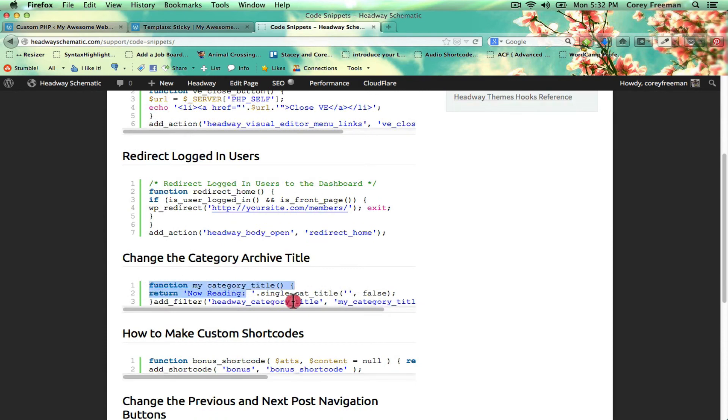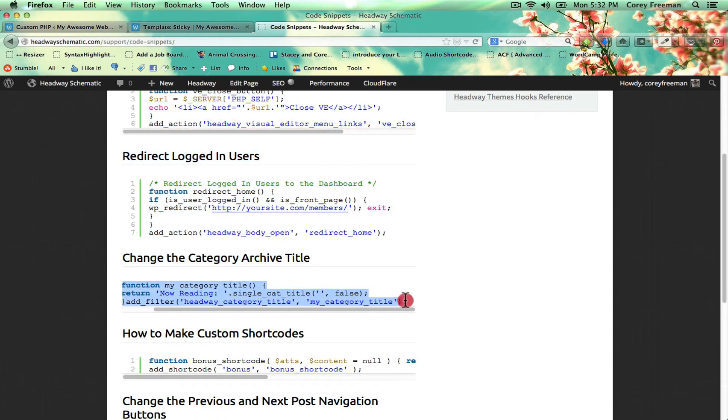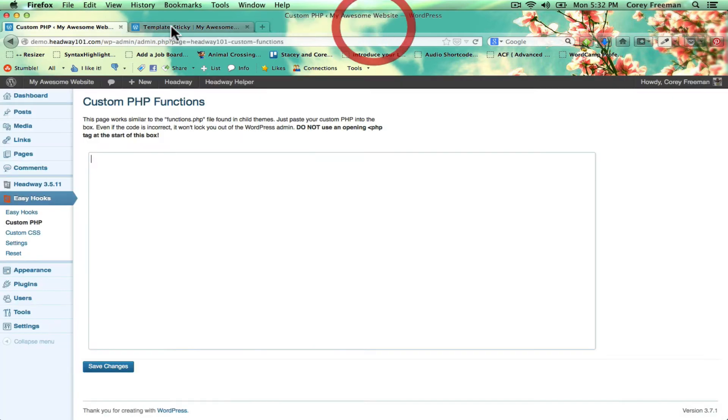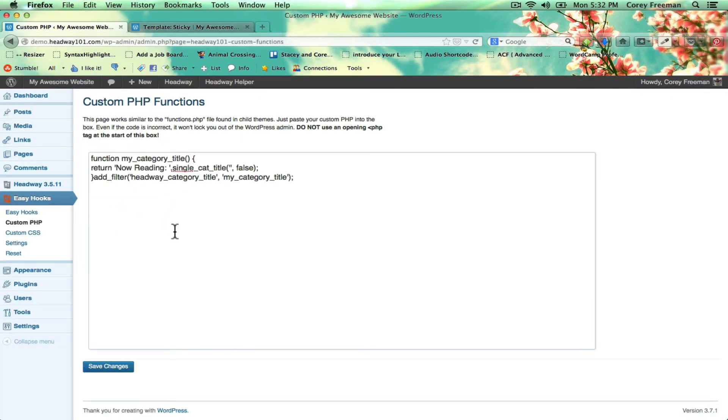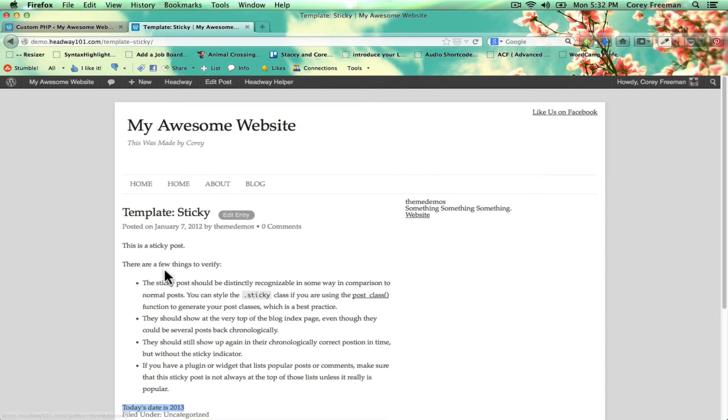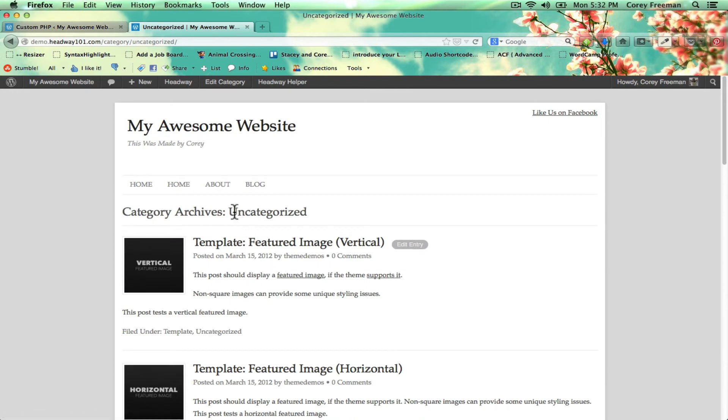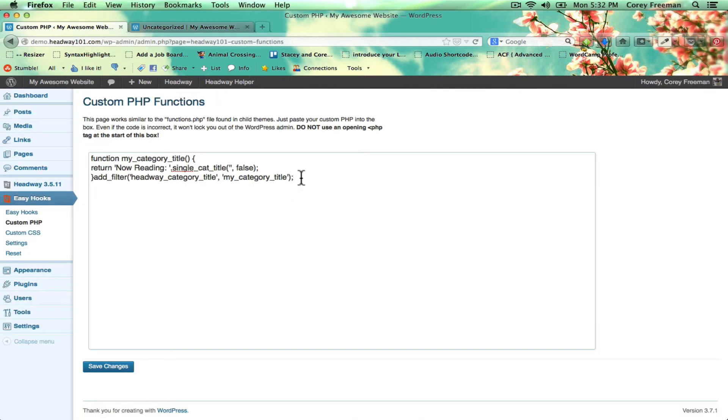Let's say you want to change the category archive title. So if we were to click on Uncategorized, you see it says here Category Archives, Uncategorized.